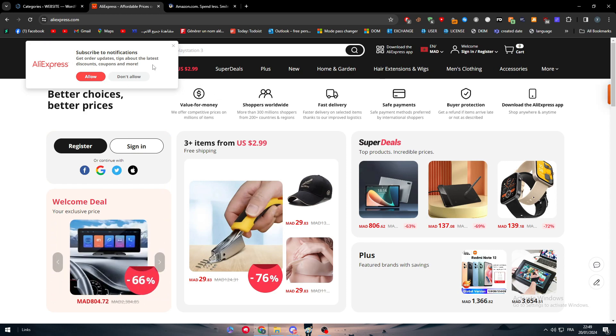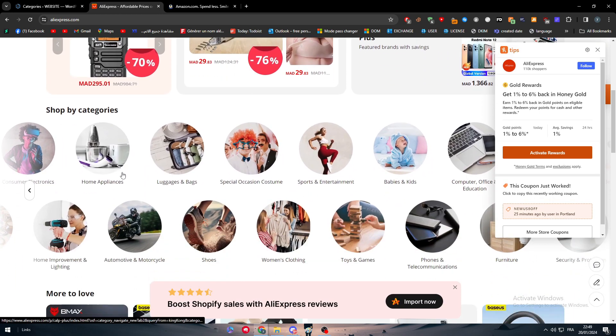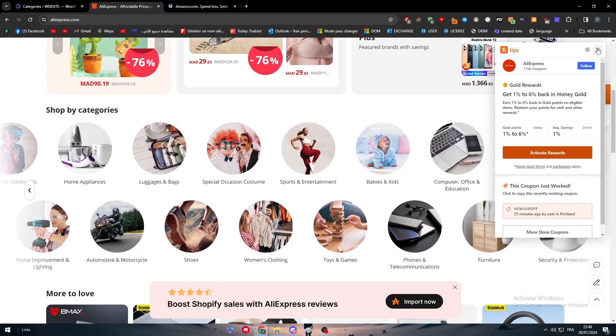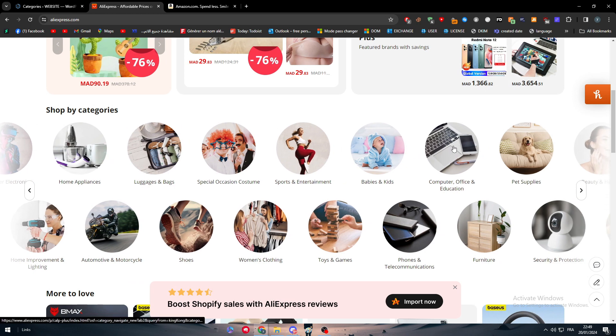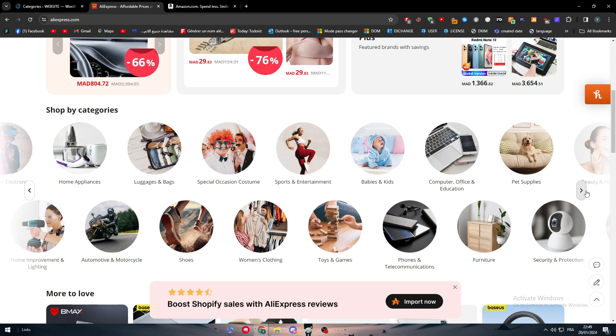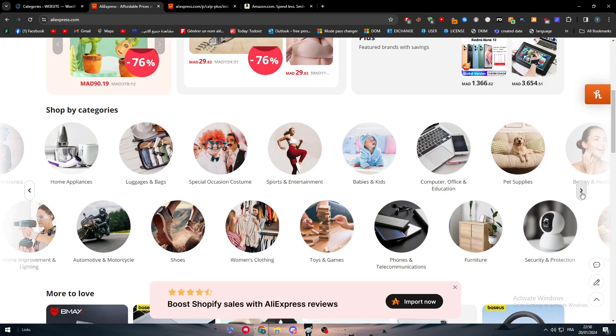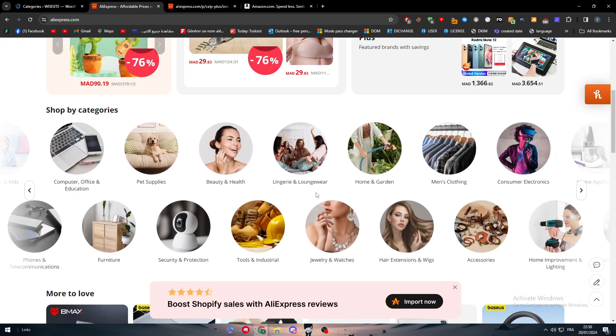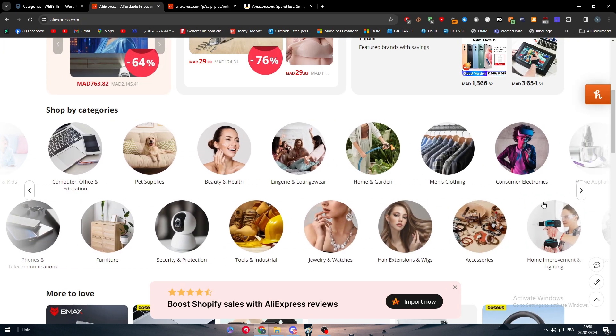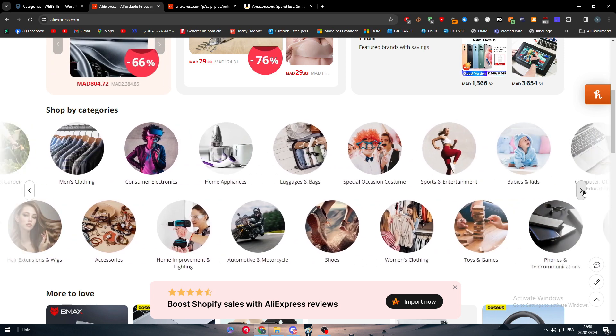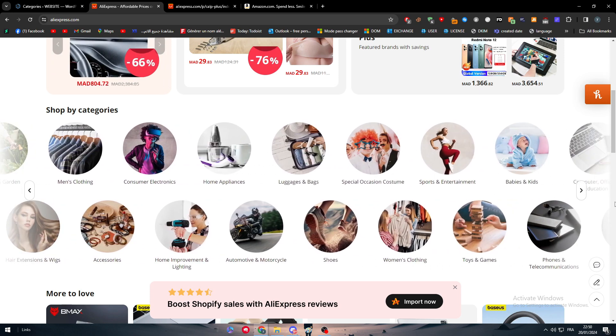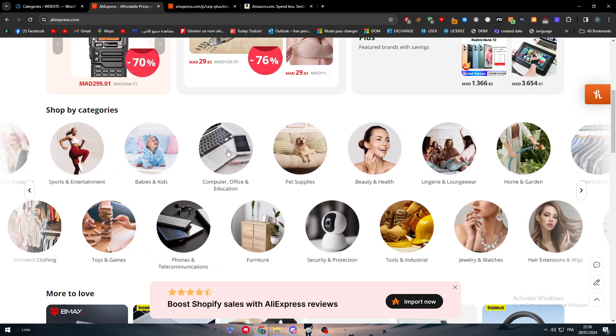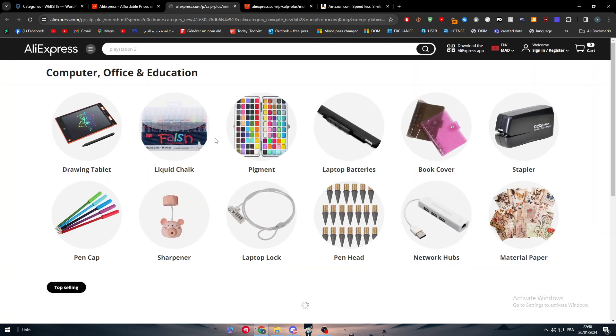Here let's go. These are the categories that they have. There is computer, office and education, there is phone and telecommunication, there is security and protection. If you click on this, you can see there is more than only a few categories. There is a lot of things to actually learn from this site.